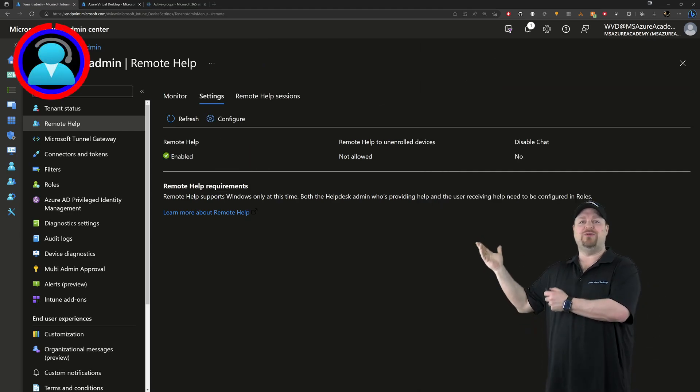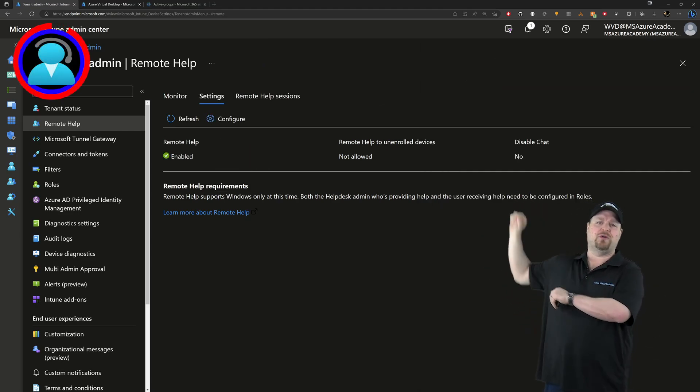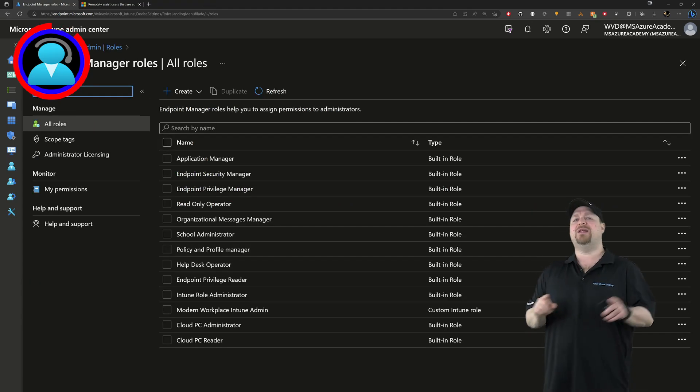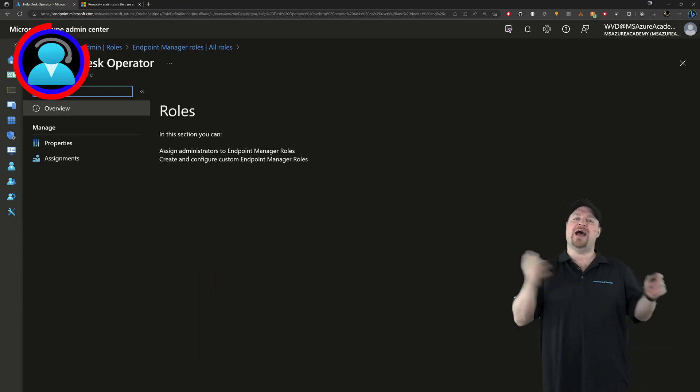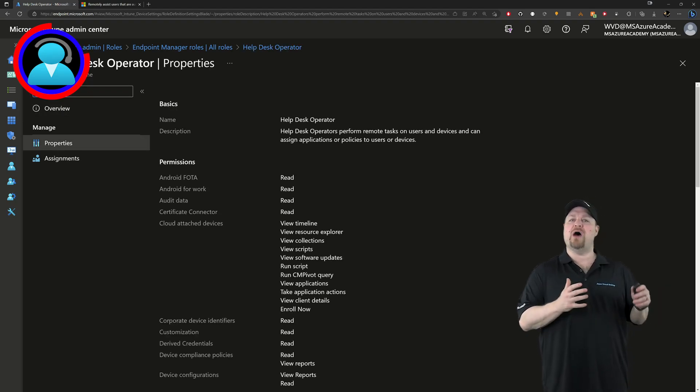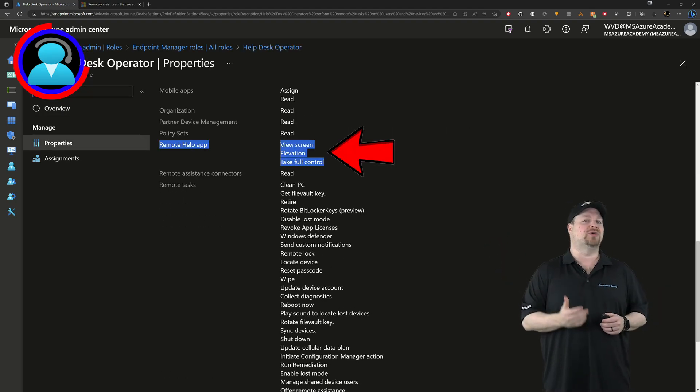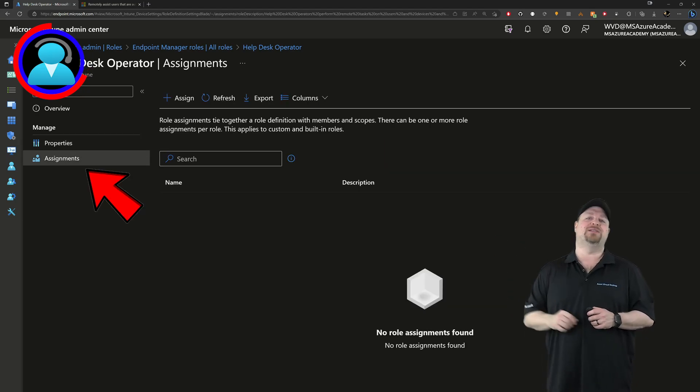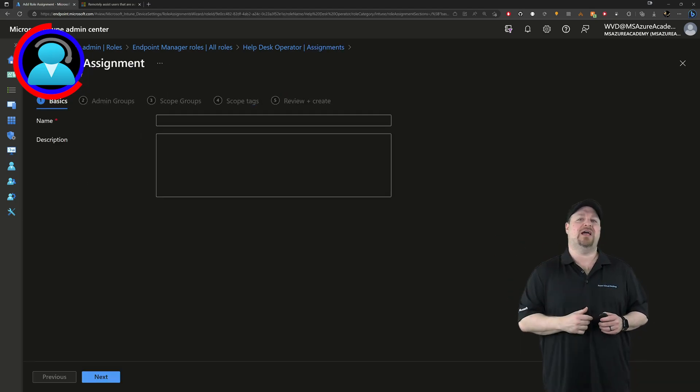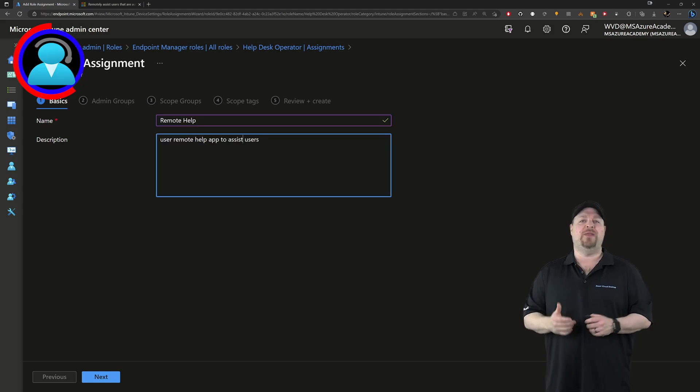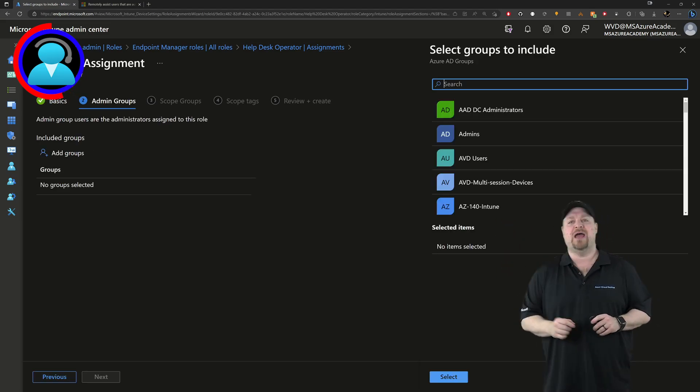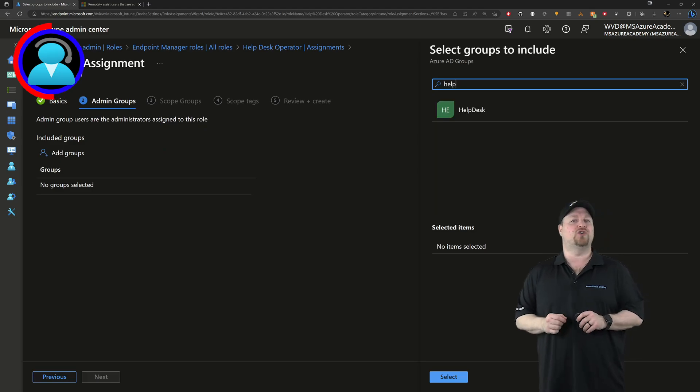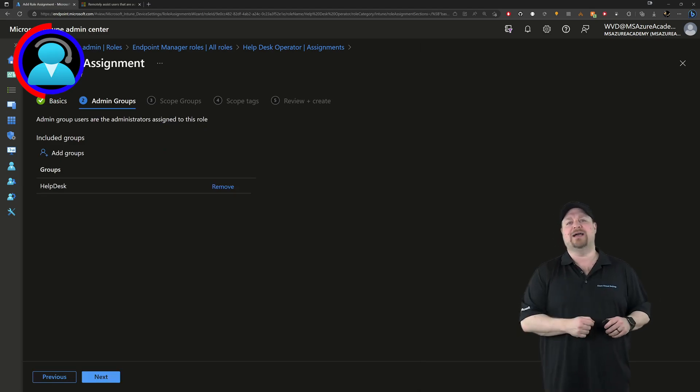So jump back to Intune and you should still be here in tenant administration. So scroll up till you find roles. Then you want to give a look at the help desk operator. This guy has access to all of the remote help functions like shadow, elevate, and take remote control. Then go to the assignments on the left and to give the assignment a name, then a description, and then click next and add your groups and then search for the help desk group that you want to add and click next.